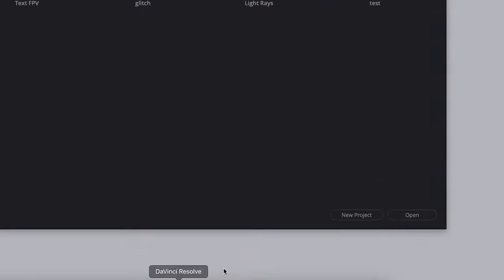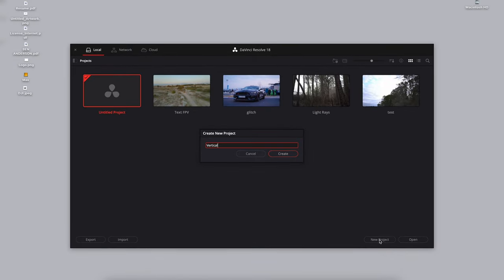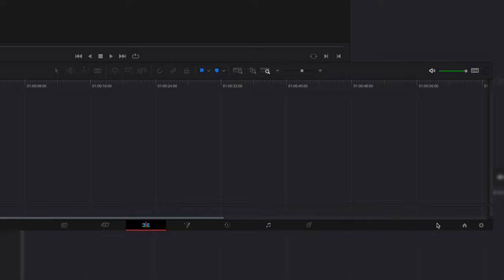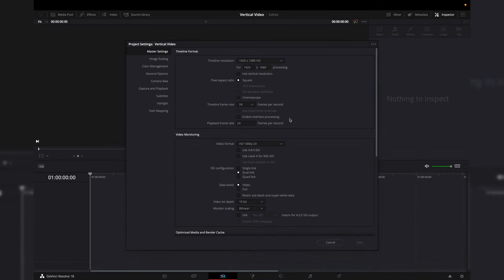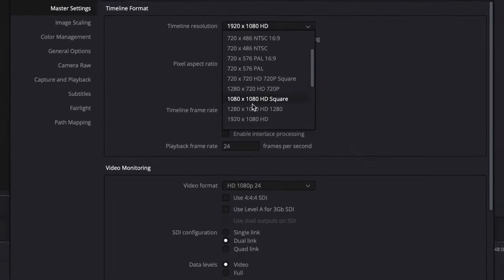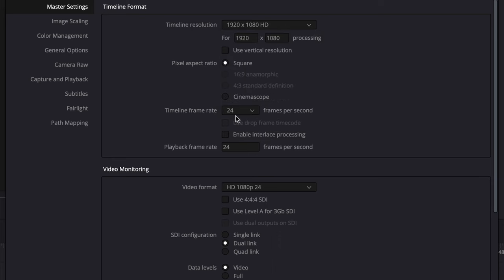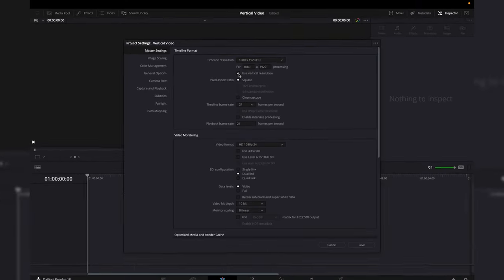In DaVinci Resolve we will open a new project and name it whatever you like. Then we will go into the settings and make sure the timeline resolution is in 1920 by 1080 HD. Then check the box for use vertical resolution.